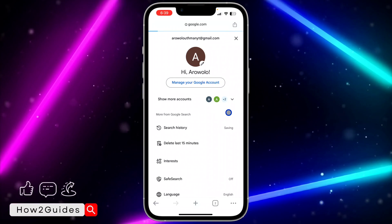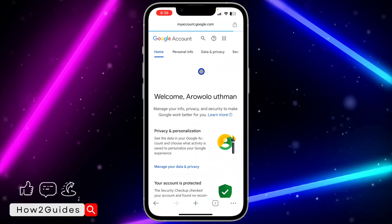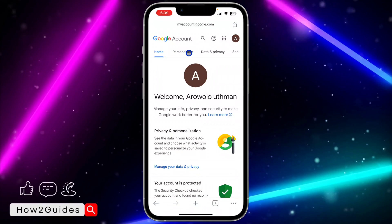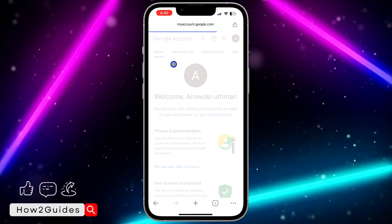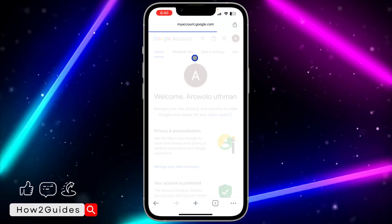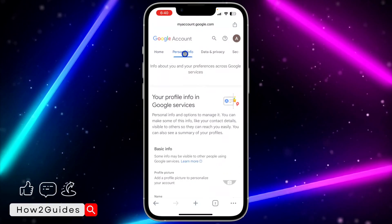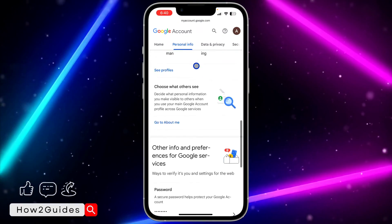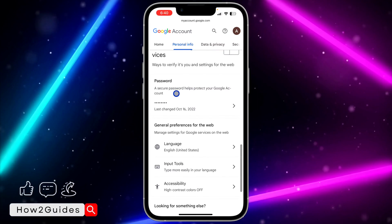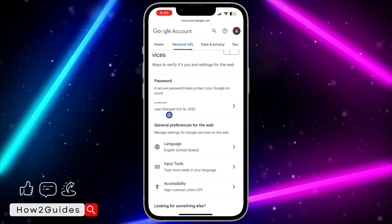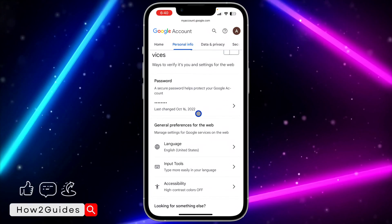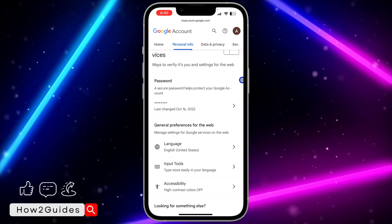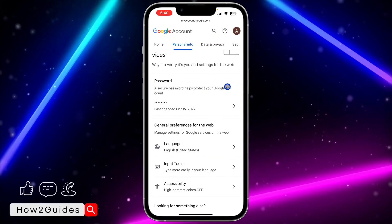Once you click on "Manage your Google account," wait for the page to load and then click on "Personal Info." Once you click on Personal Info, scroll down to "Password."